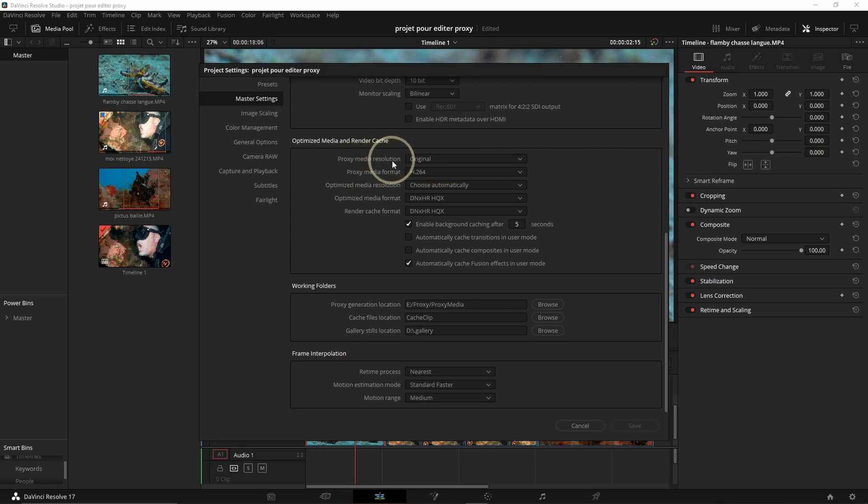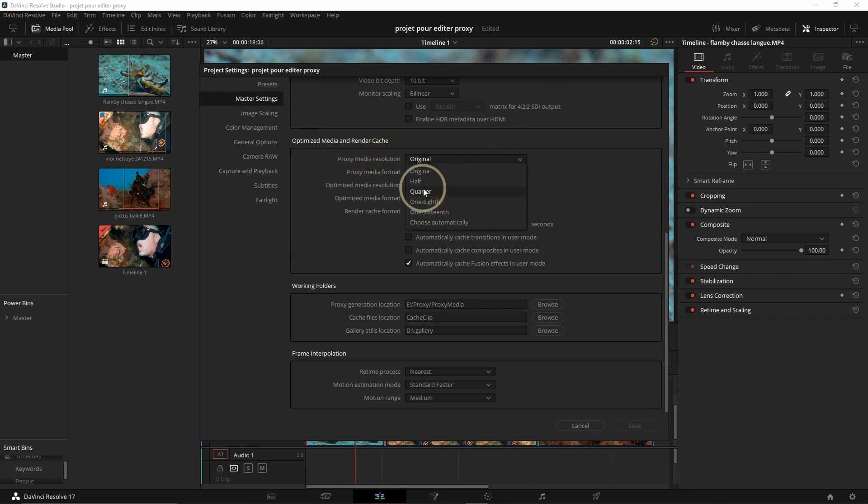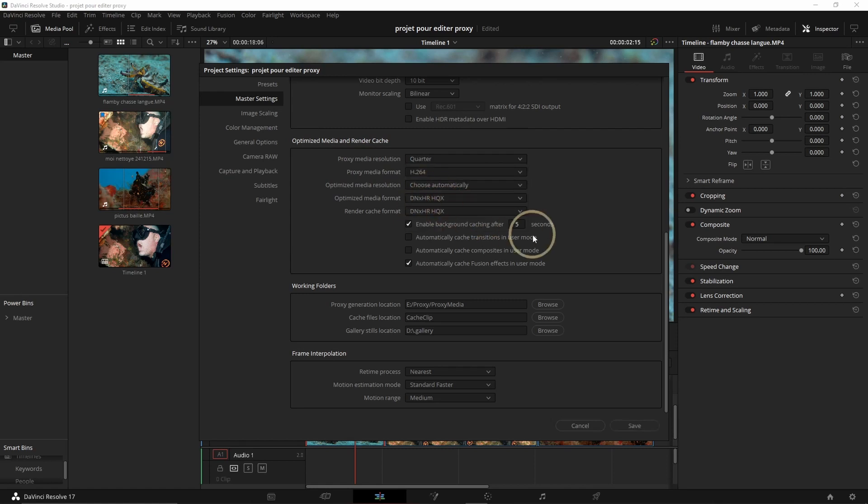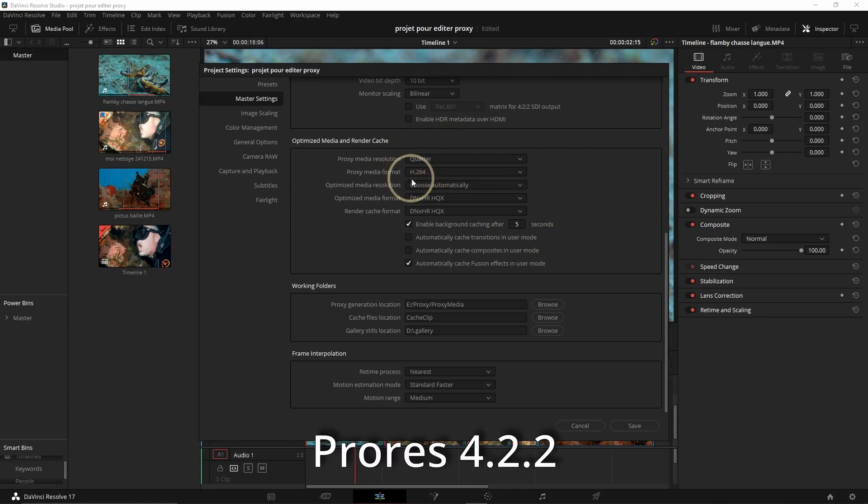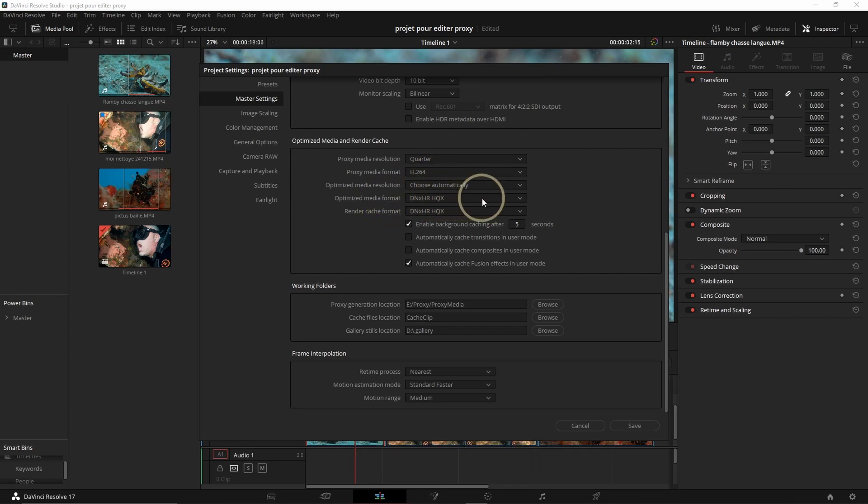So here, Proxy Media Resolution, we click here and then we can go on half, quarter, and even eighth or sixteenth. So let's say we're going to go on quarter for this one. For the proxy media format here, H.264 is fine for me. If you're working on Mac, I recommend you to use ProRes 422. It's going to be the best option. And then, Optimize Media. So DNxHR is fine.